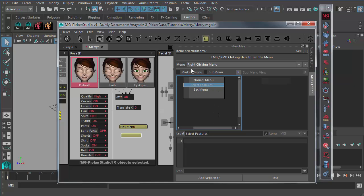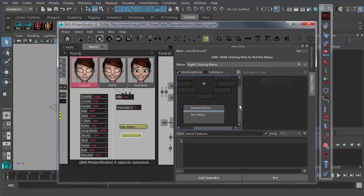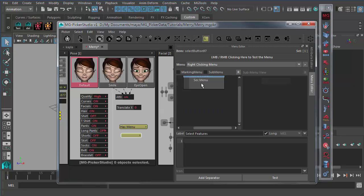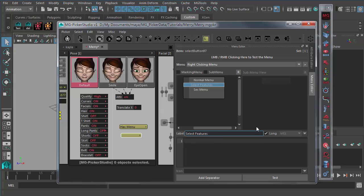But if you switch to marking menu, it just doesn't display any divider labels. Because this is a limitation for Maya, if it's marking menu, it won't display any divider labels. Divider is a separator I just mentioned before. If I switch back to marking menu, it will display the divider label again.